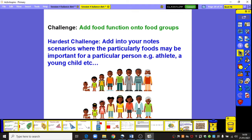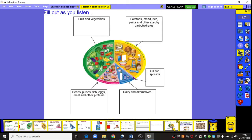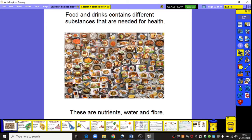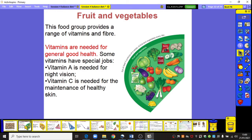Get yourself prepared and ready — you need a pencil and your information sheet. Foods and drinks contain different substances that are needed for our health: these are nutrients, water and fibre. In the fruits and vegetables section, this food group provides us with a range of vitamins and fibre. Vitamins are really needed for general good health — for example, vitamin A is needed for night vision and vitamin C is needed for maintenance of healthy skin.